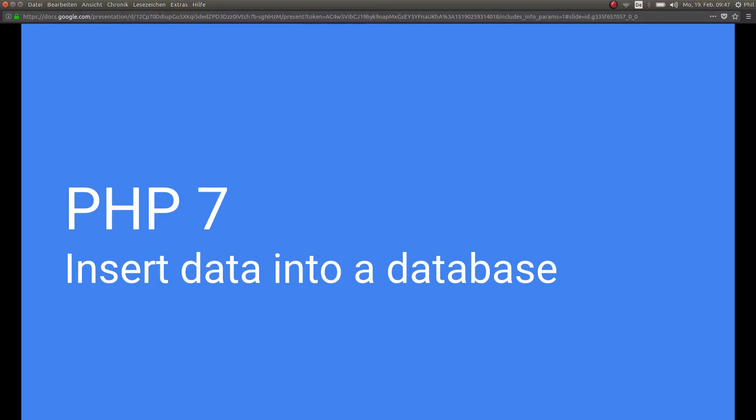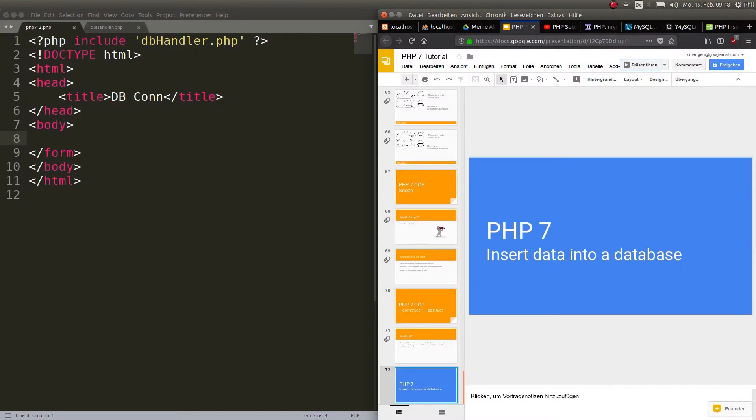We're going to do the thing that PHP is mostly used for, and that is send data into a database or take data from a database and display it to the user. We're going to create a simple form, insert something, create a table, and those things are going to work together.